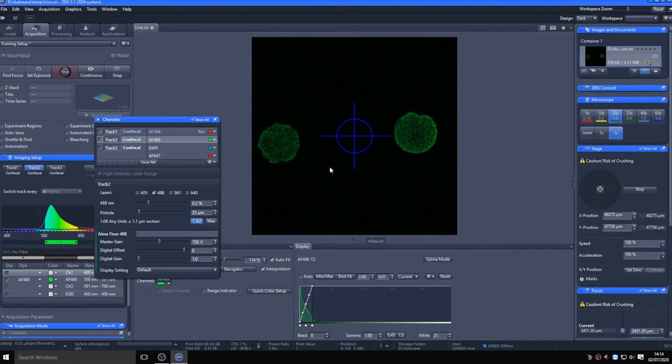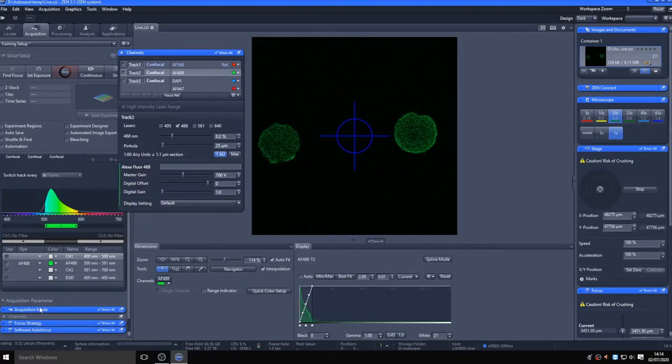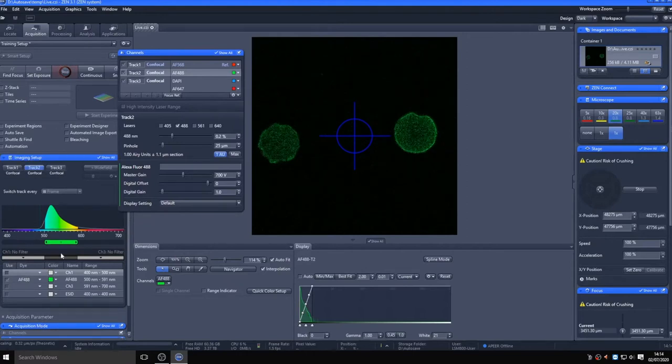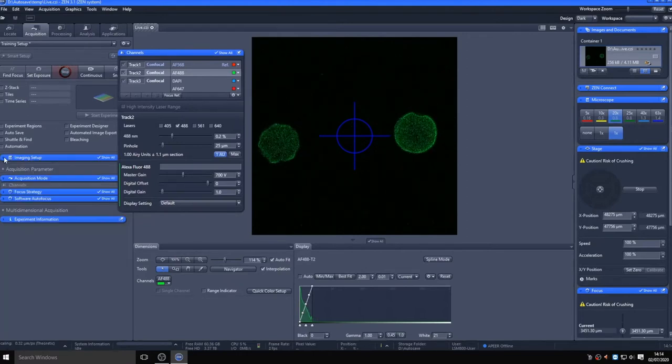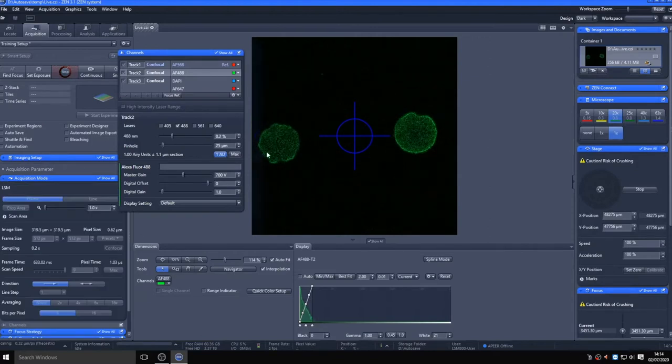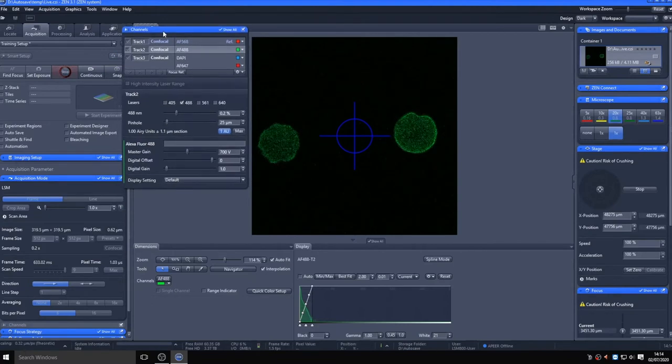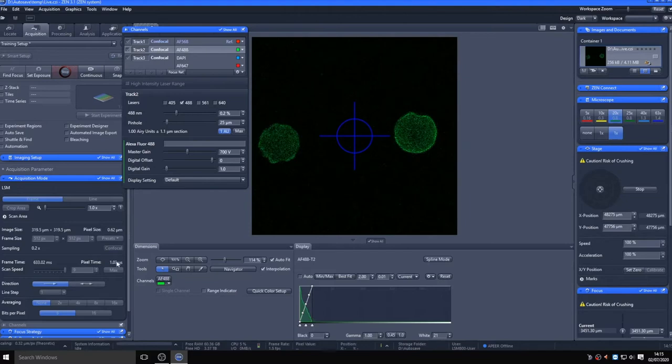Looking at the live image, you cannot see anything on the screen in the image field. However, looking at the histogram underneath, you can see there is data being captured. Alter the lookup table as appropriate for visualizing your data, but note that this is not altering your data, only the scaling on the monitor, allowing you to focus on an underexposed sample in order to avoid bleaching it.